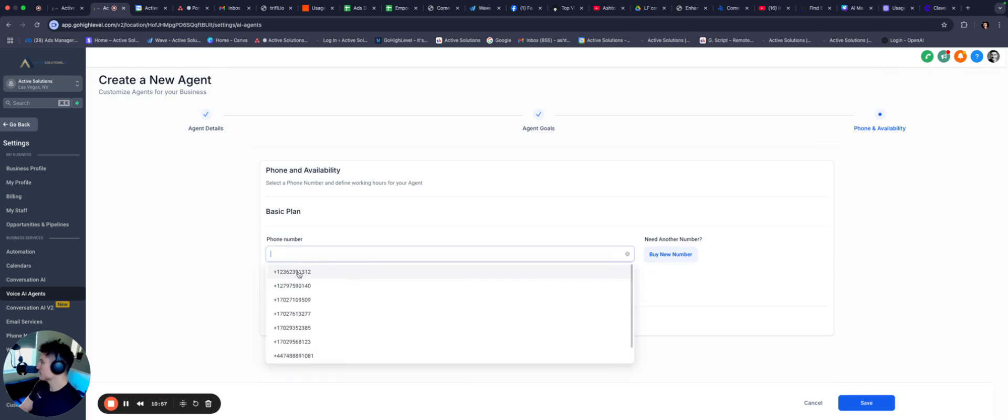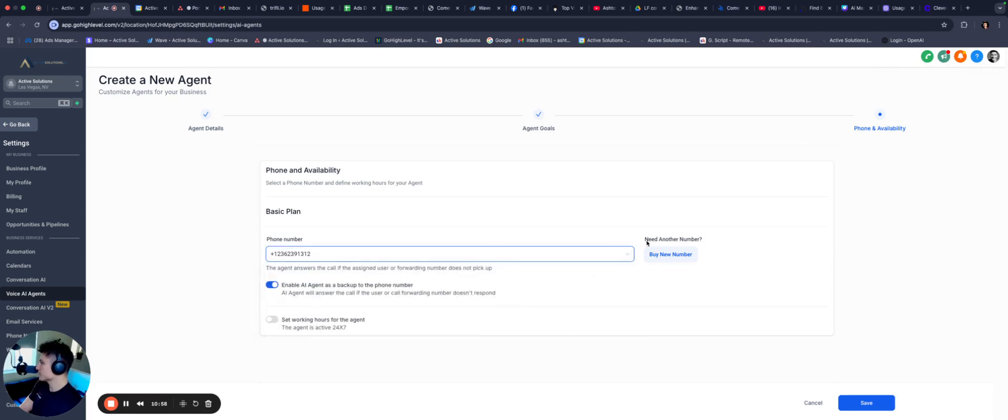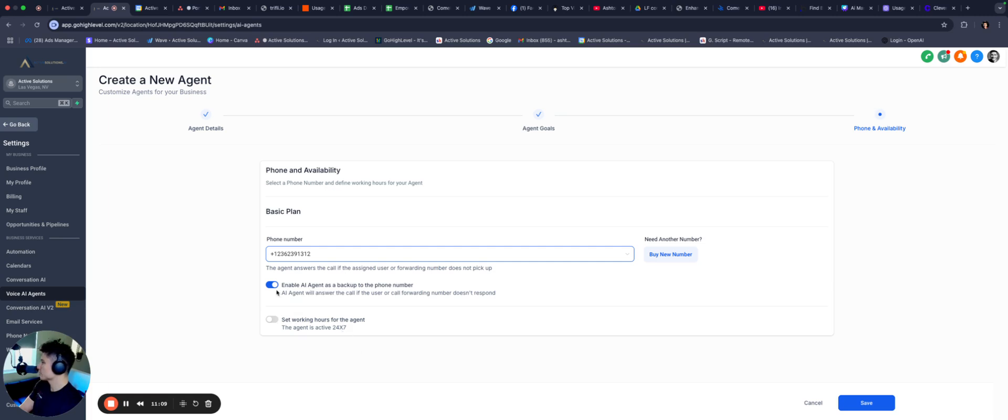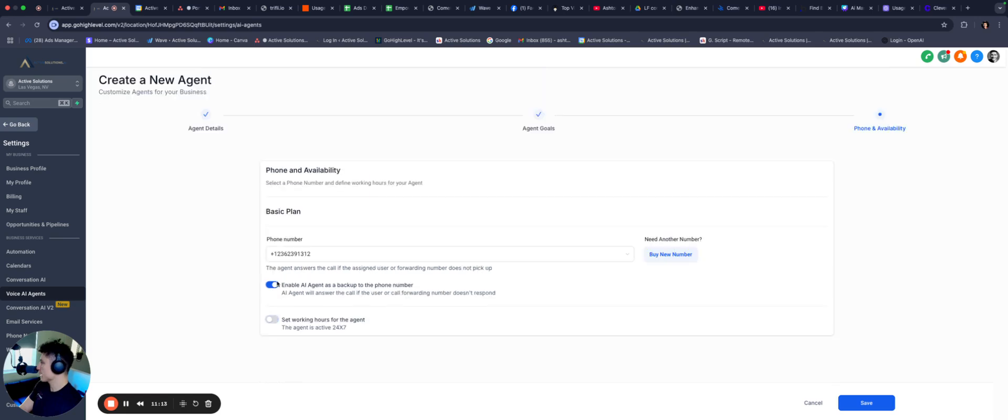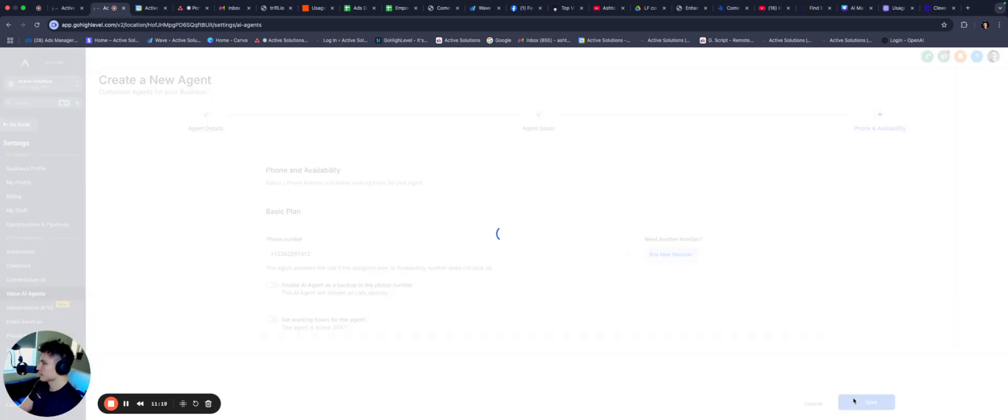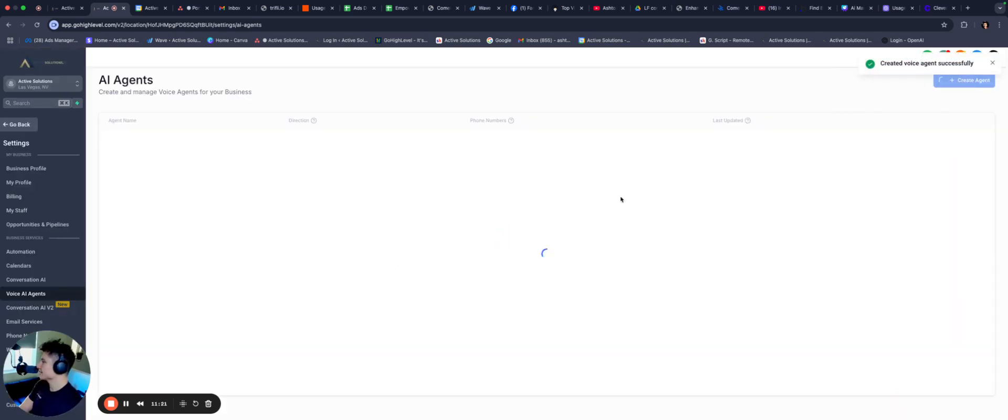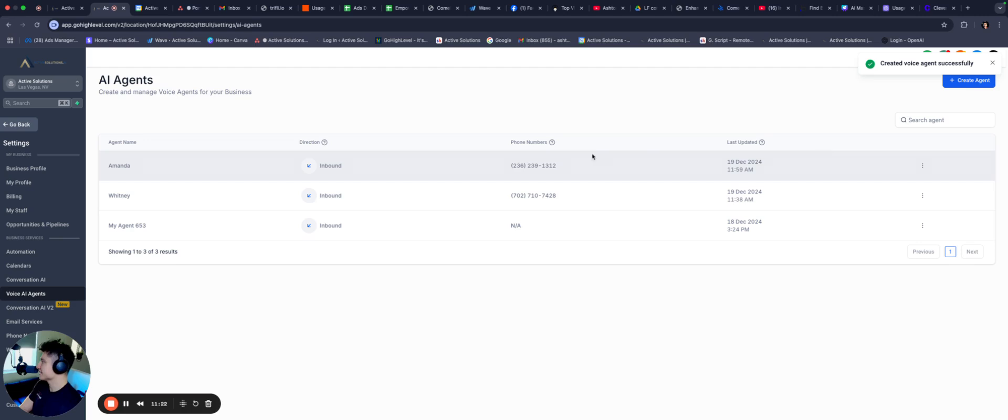Phone number, we just pick any one of the phone numbers that we wanna use. We're not gonna buy you a new number at this time. Enable AI agents, backup phone number. Do I set working hours? That will be 24 seven. It's cool though, that you can actually set working hours for that. Okay, perfect. And we're gonna save this for now.